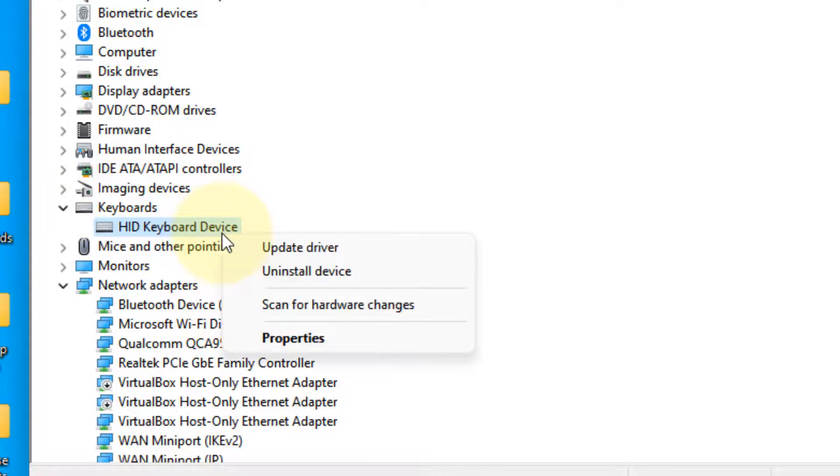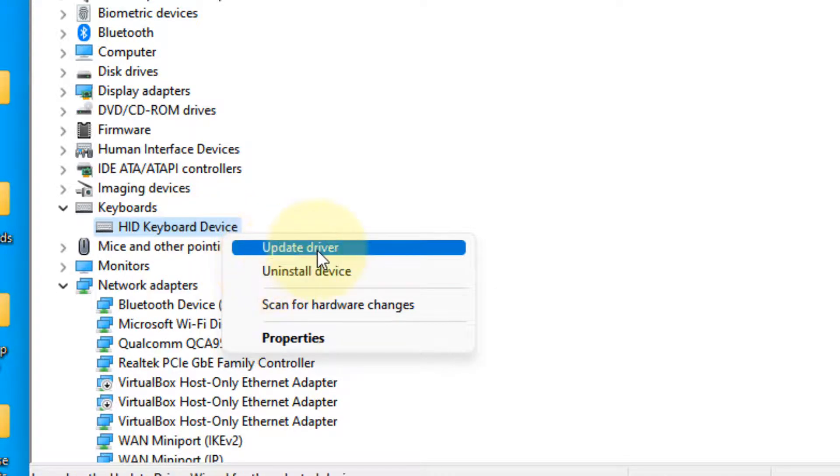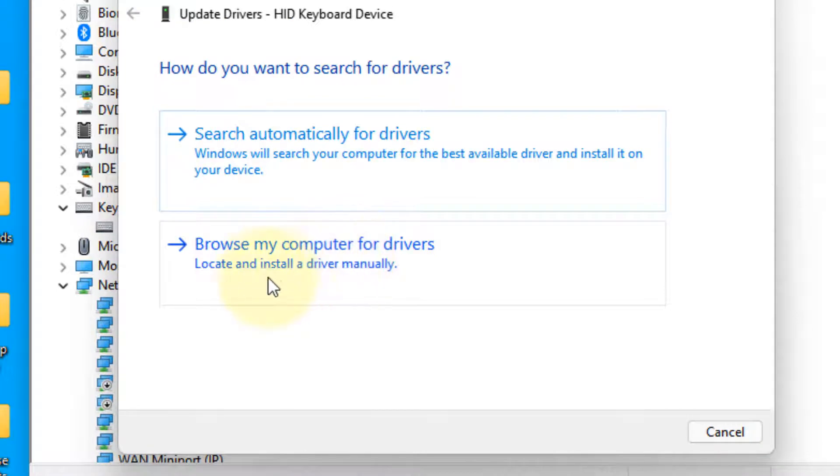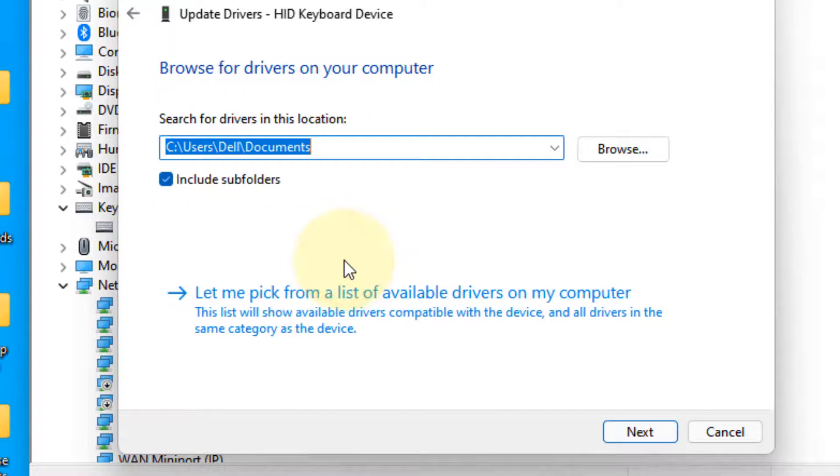Click on Update Driver, then click on Browse my computer for drivers, and click on Let me pick from a list of available drivers on my computer.